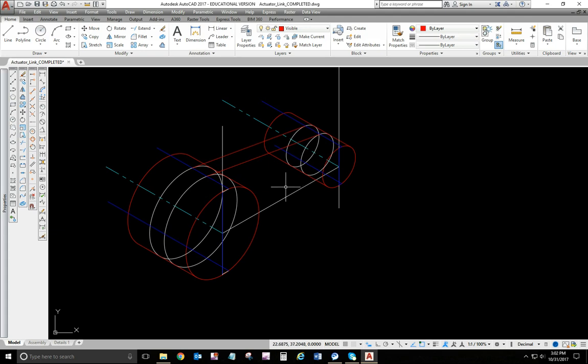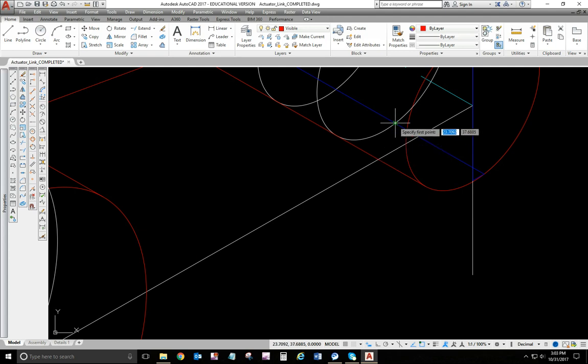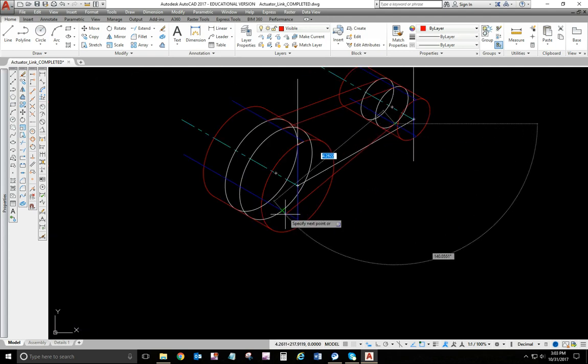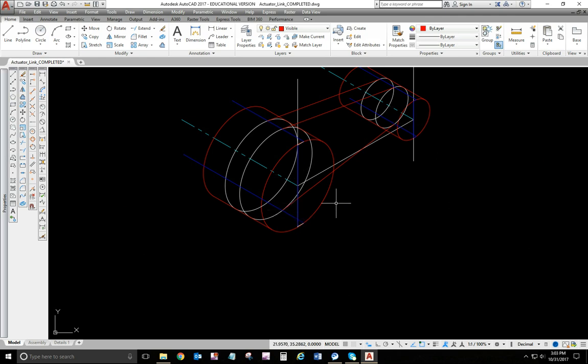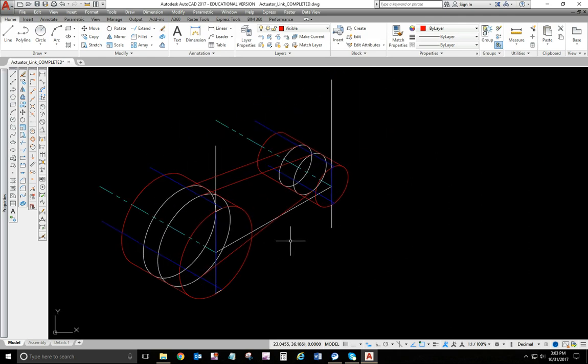Now I need the front edge of the bottom surface. So it's going to go from that point down to this point. All right.